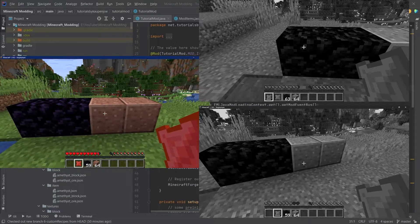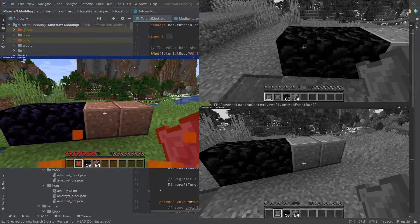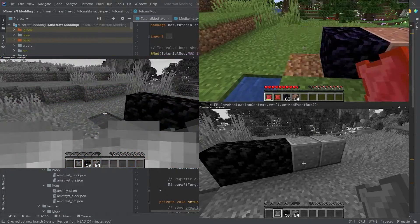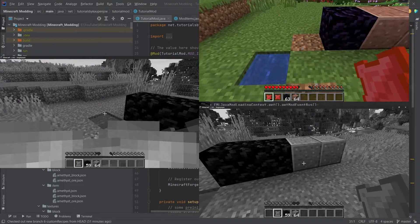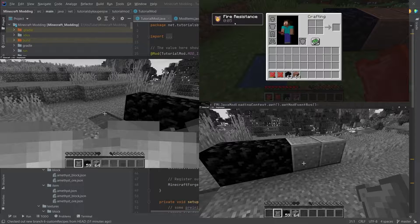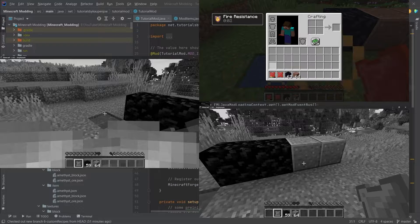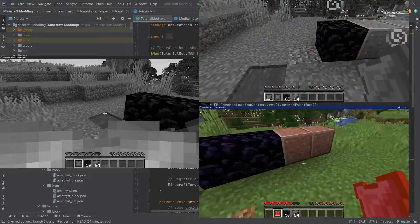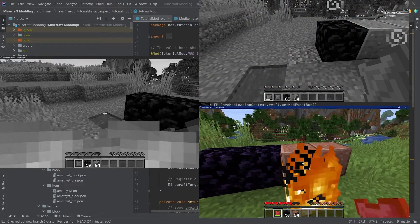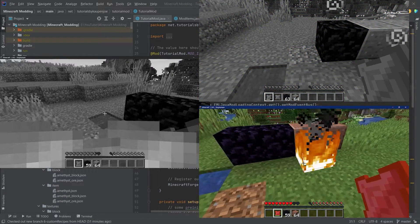50% of the time when you right click a block, it doesn't matter what block it is, you're lit on fire. The other 50% of the time, if it is a correct block — in our case we're going to make it obsidian, but this would be expandable — then you gain fire resistance for 10 seconds, but only if you're not on fire. And if you click the wrong block, then you simply light the ground on fire.